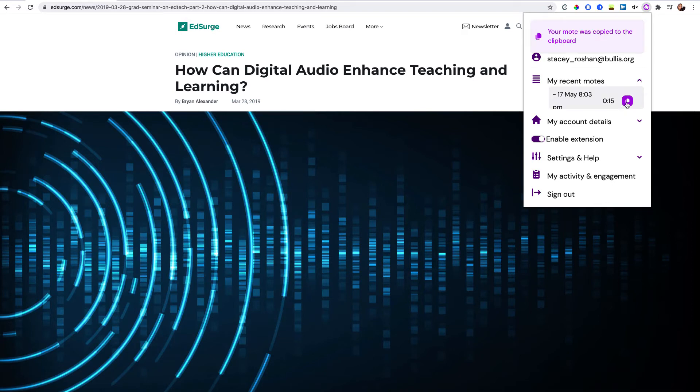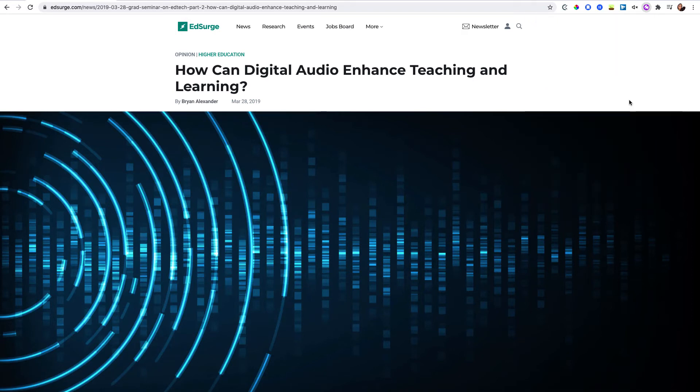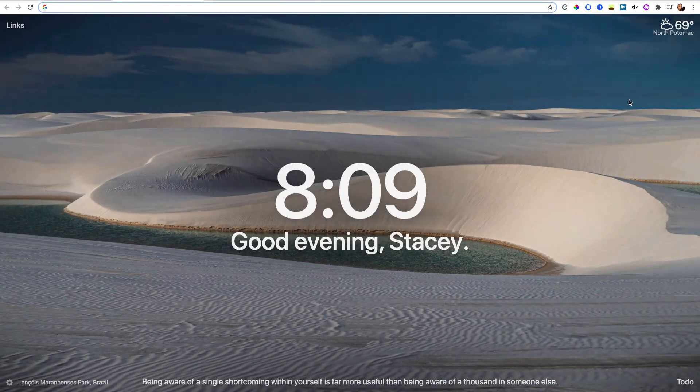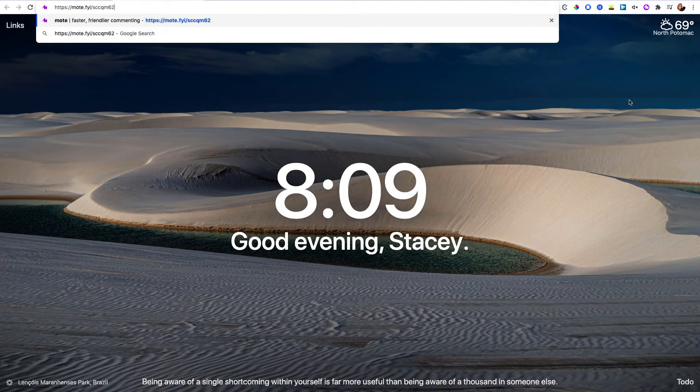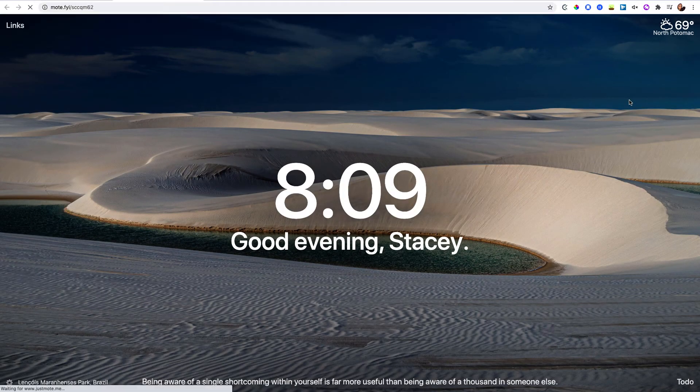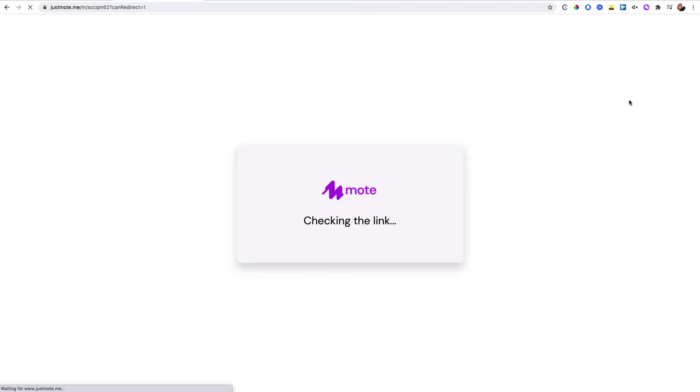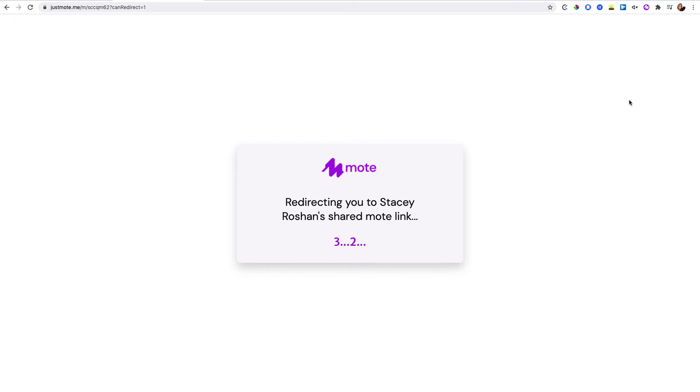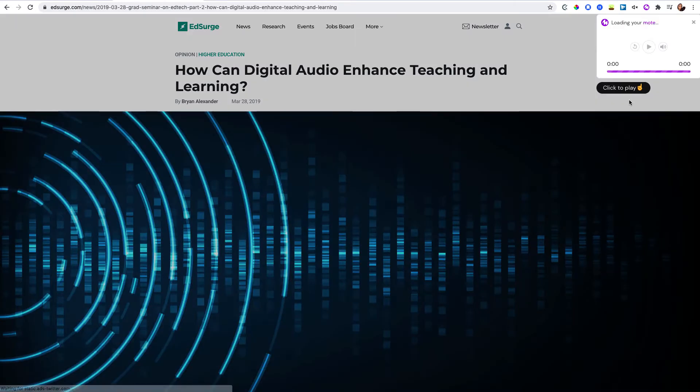I can just copy the link, and then it's not just a link to a voice note but it actually takes people to the website where you recorded it on and it shows the voice note also.